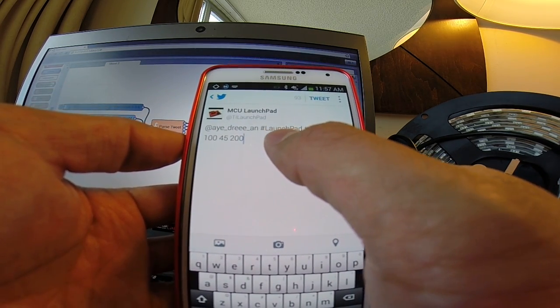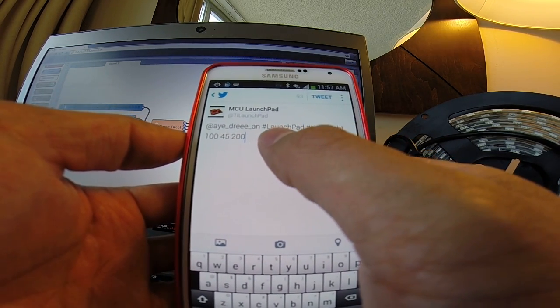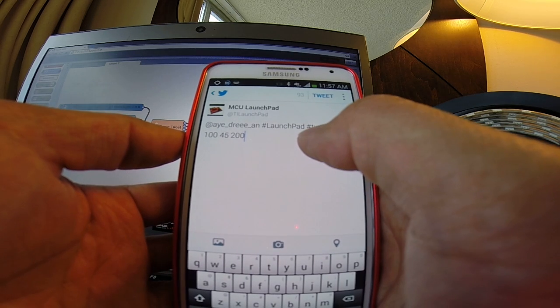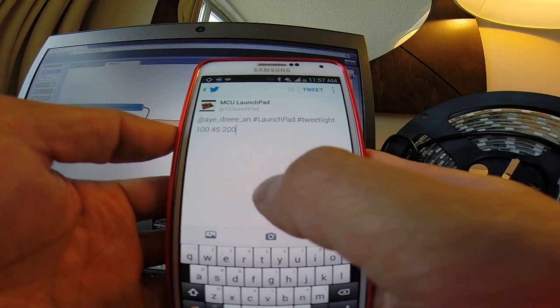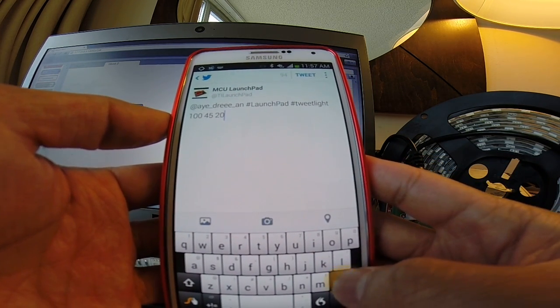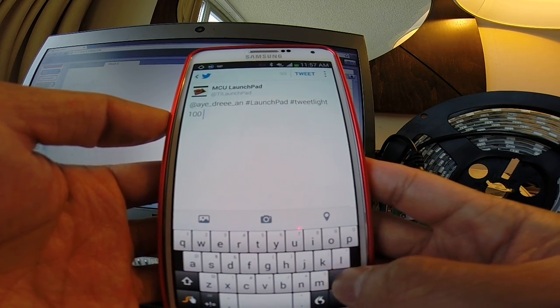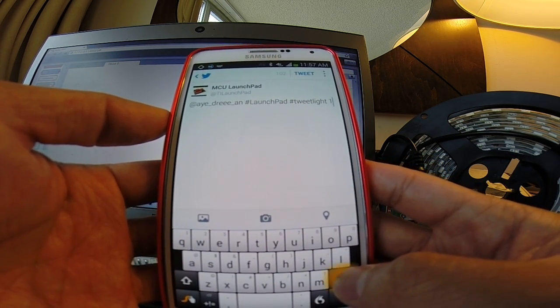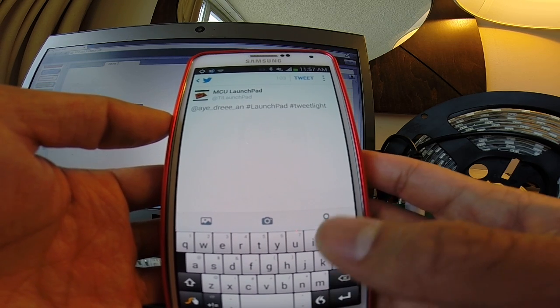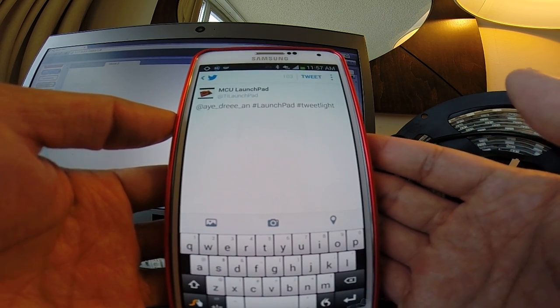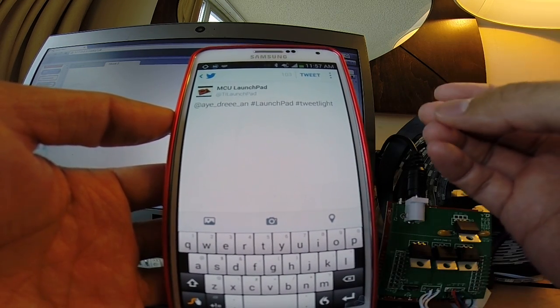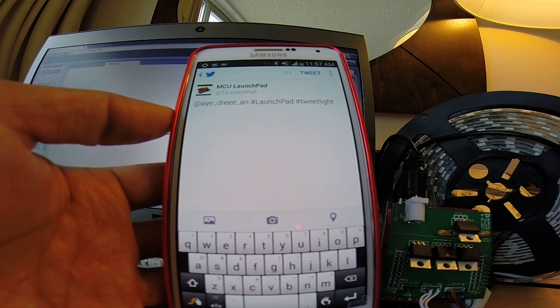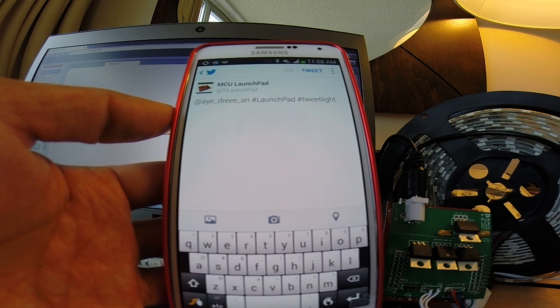I'm going to have the two hashtags that I'm looking for, hashtag Launchpad, hashtag TweetLite. And I'm going to go ahead and pass in a specific RGB color code. And for each red, green, and blue channel, it expects a value between 0 and 255.